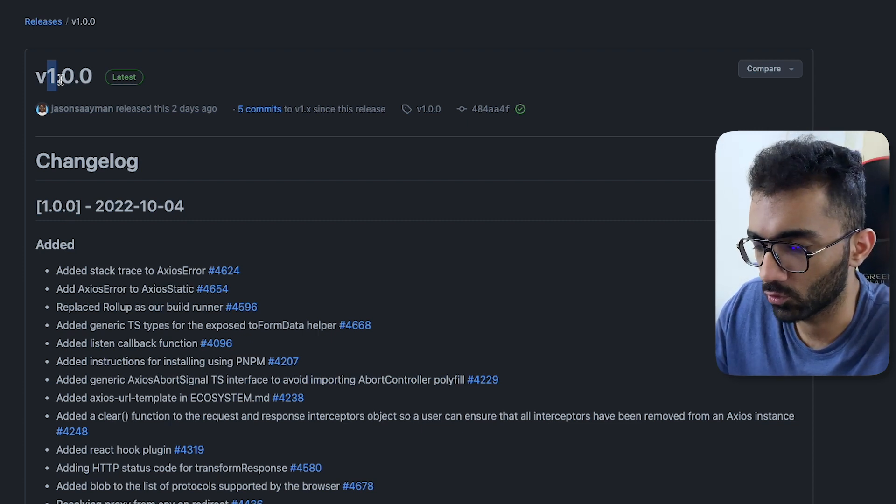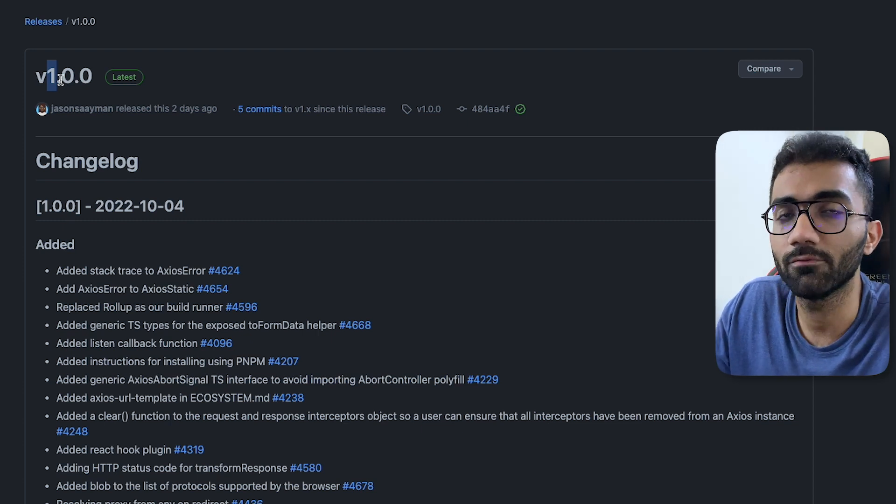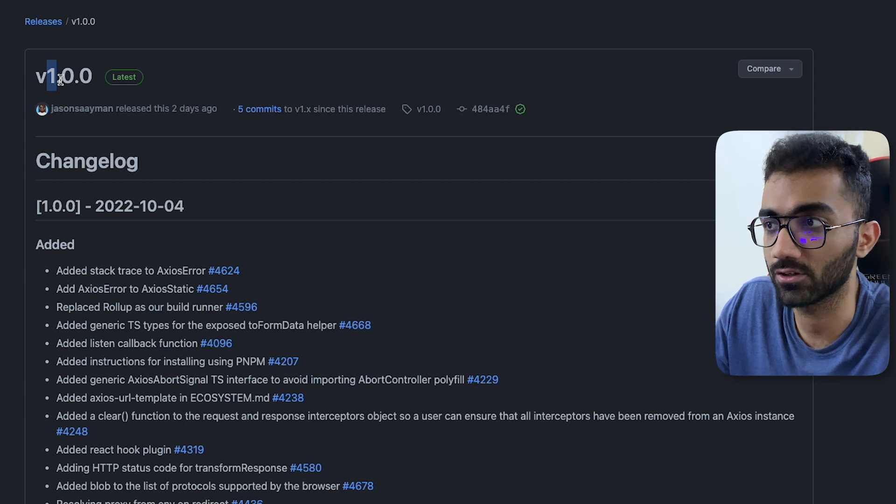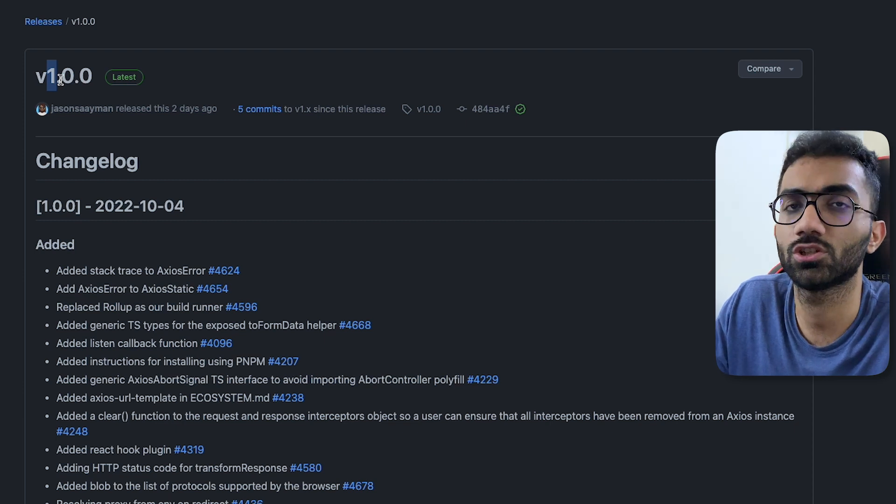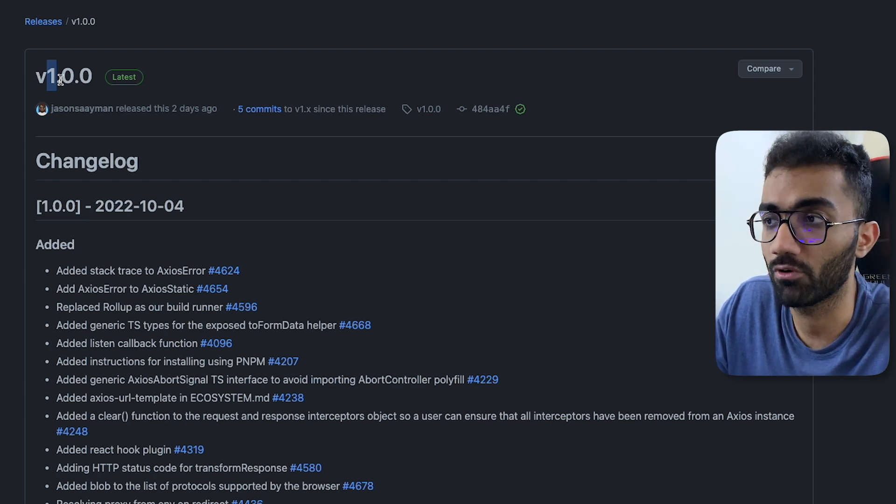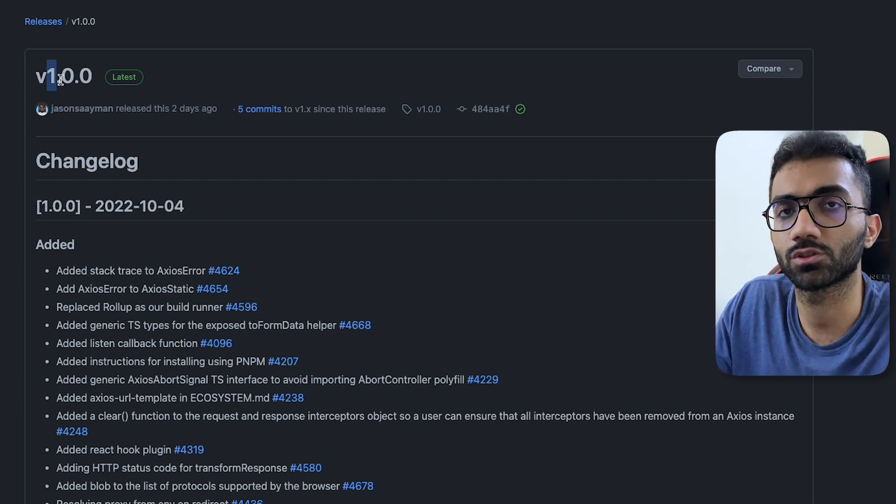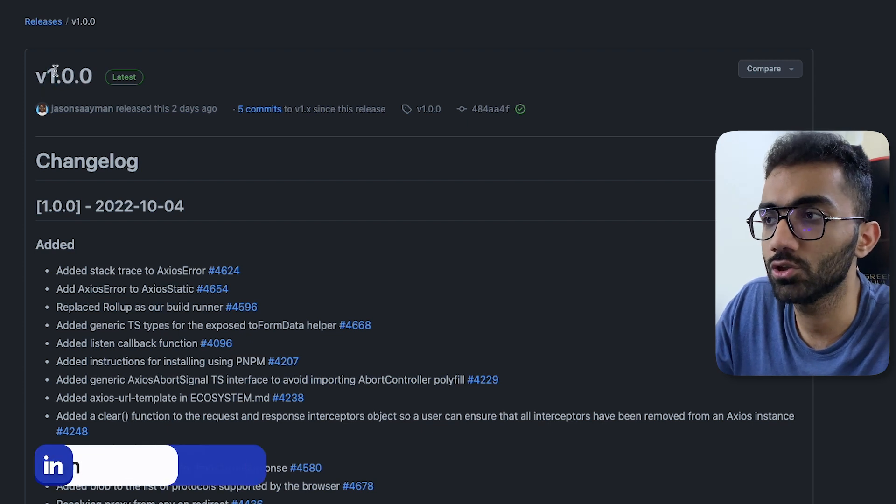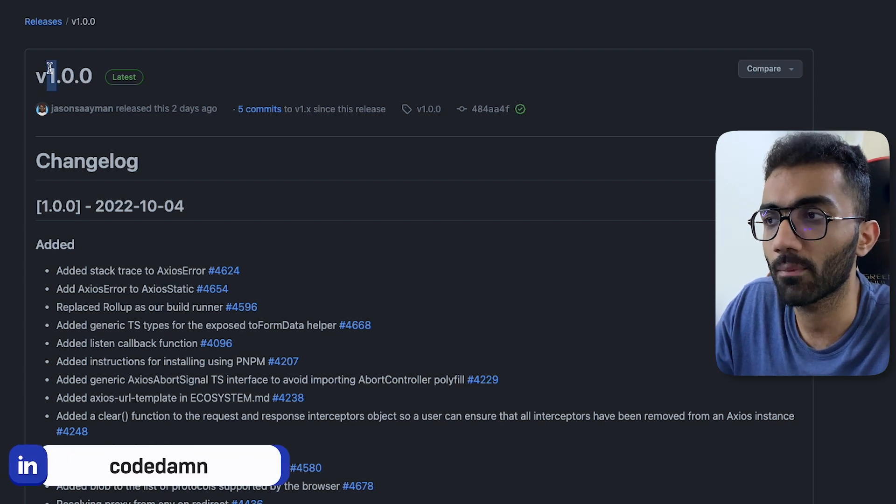So that could be a method rename for example, that could be some sort of function signature change, that could be any sort of functionality change which is breaking in nature. When that happens, you go for a major version upgrade.